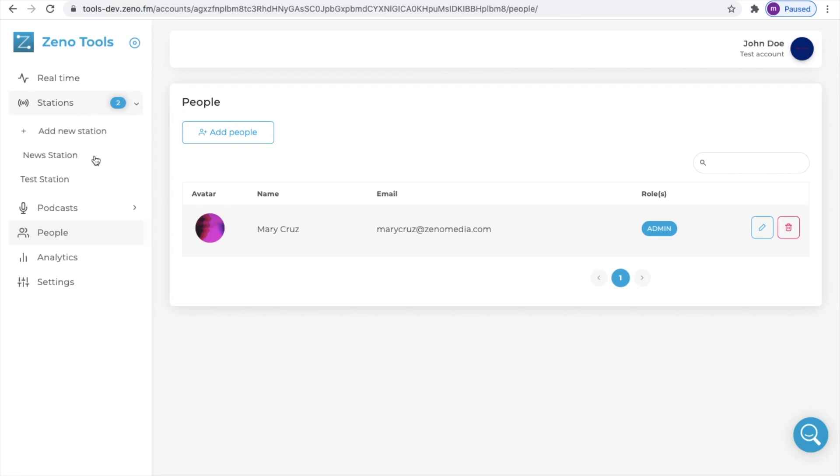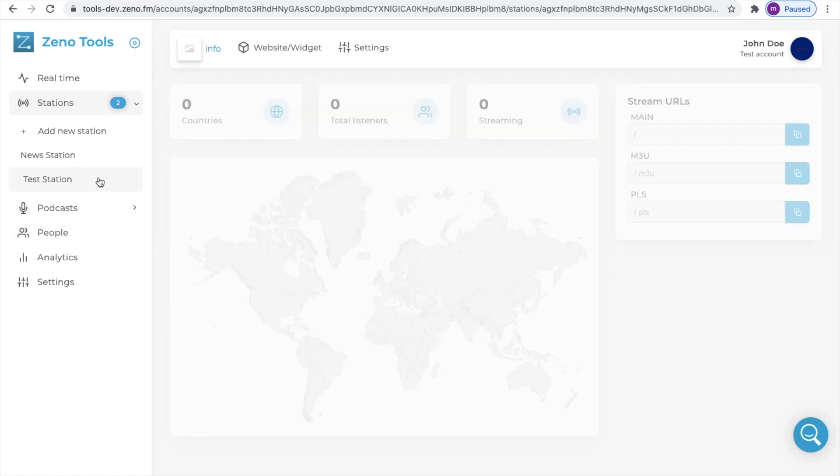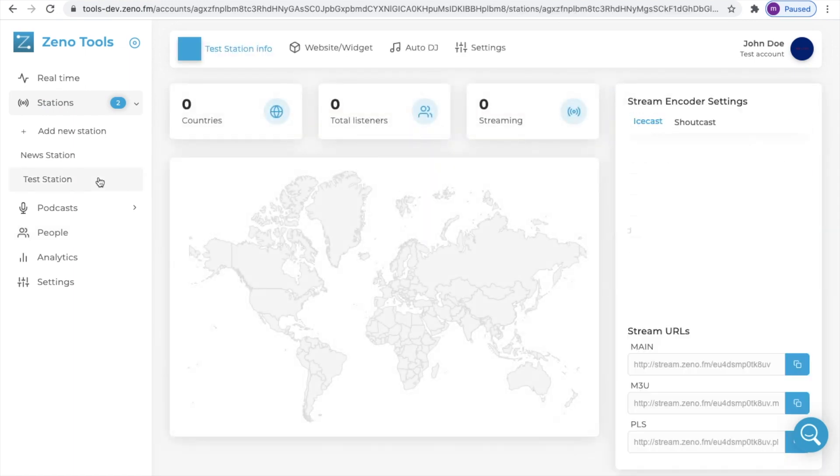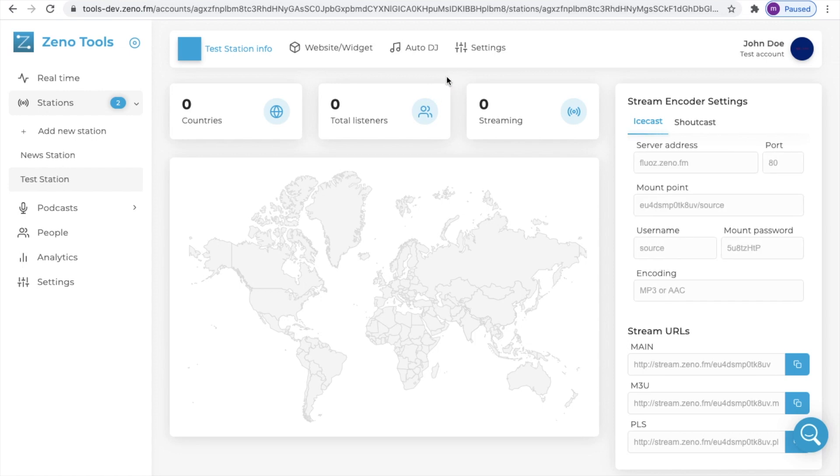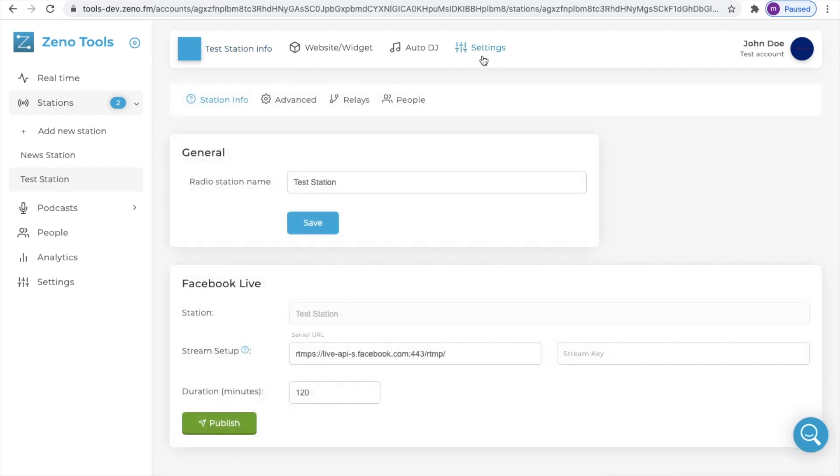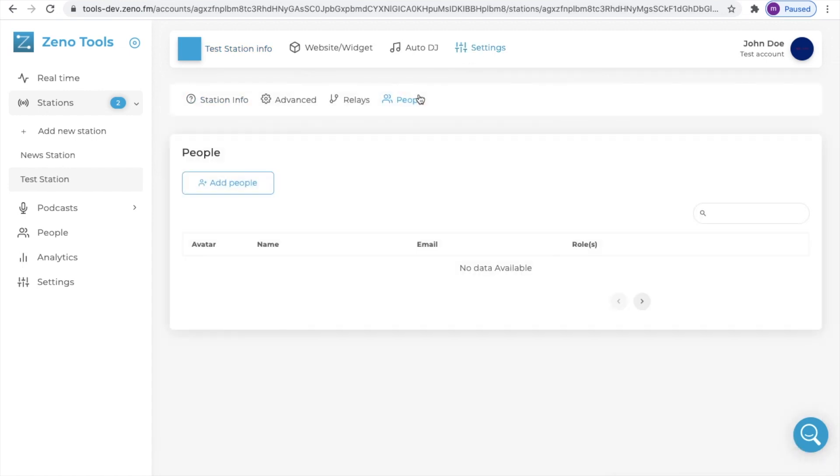To do so click on stations and select the station you would like to invite them to. Next click on settings and people and repeat the same steps.